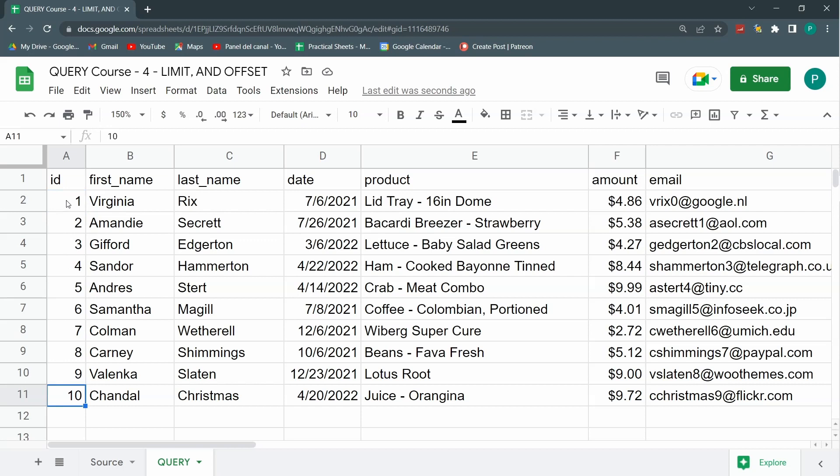So you say why do you need only 10? Well, for example, if you want the 10 greatest salesman or the first 10 biggest sales or the 10 lowest prices or the 10 first sales by date, you know.